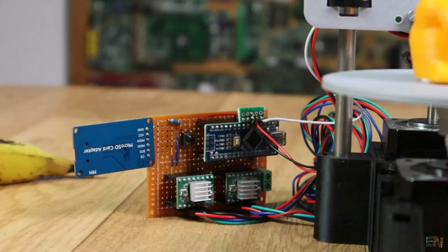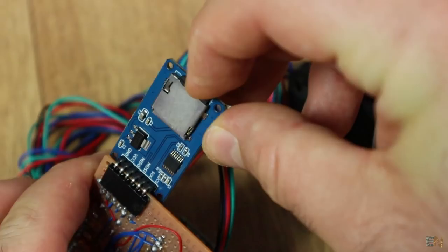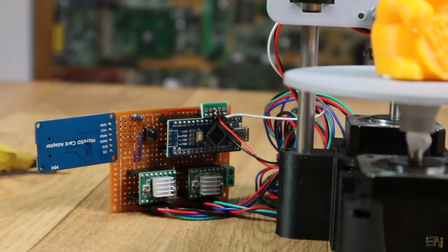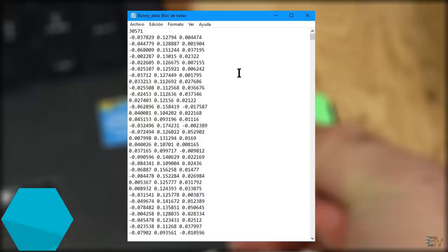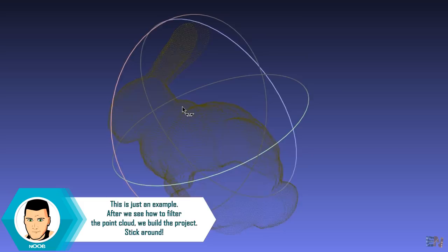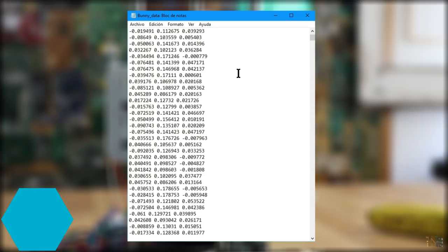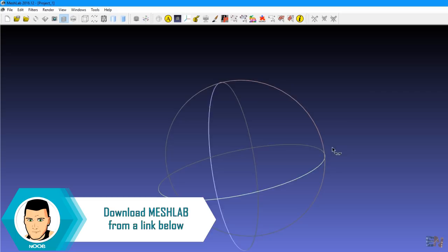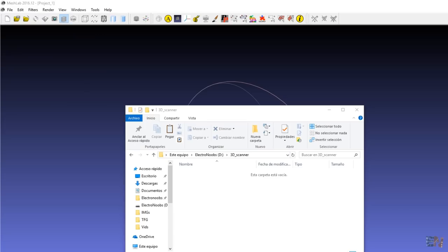Then on the SD card we will find row by row the x, y and z data in this format. This data is called point cloud. It's the scan object point by point. But there are no normals or faces so we have to filter this data. To do that we will use a software called Meshlab. You can download it from a link below. Open the file and install it on your PC. Then copy the txt file from the SD card onto your PC and open Meshlab.